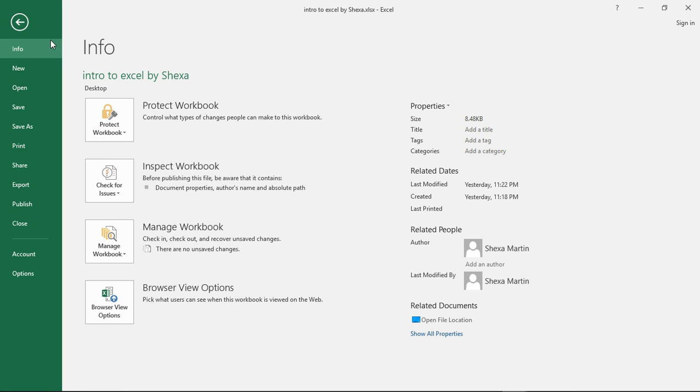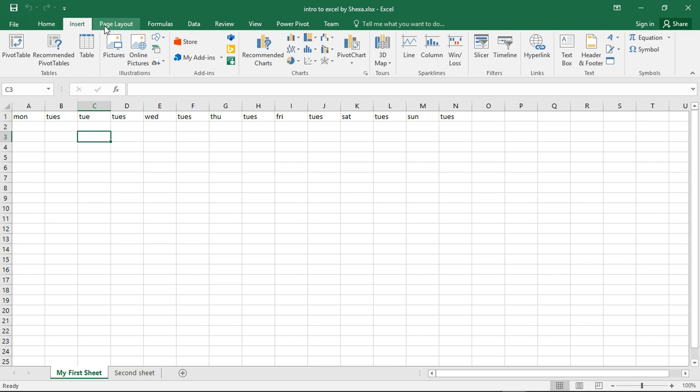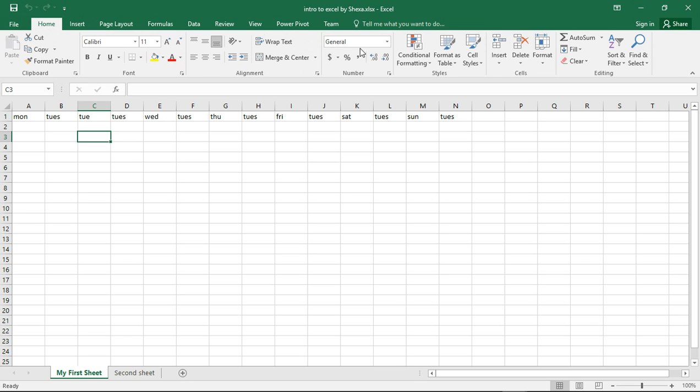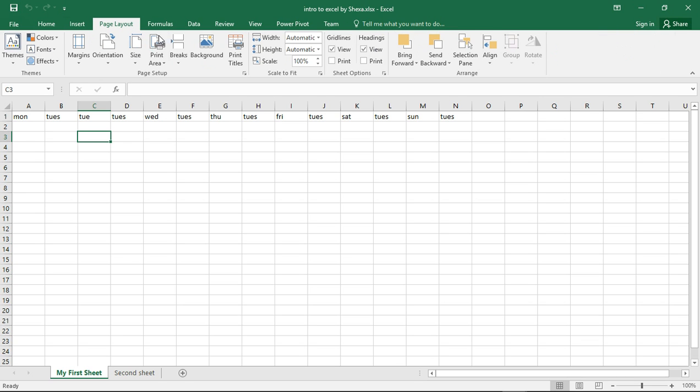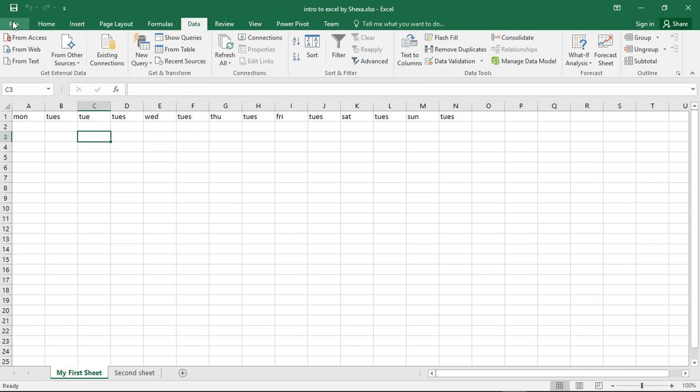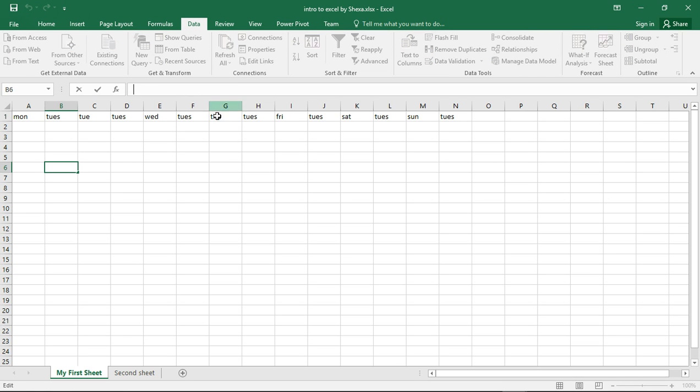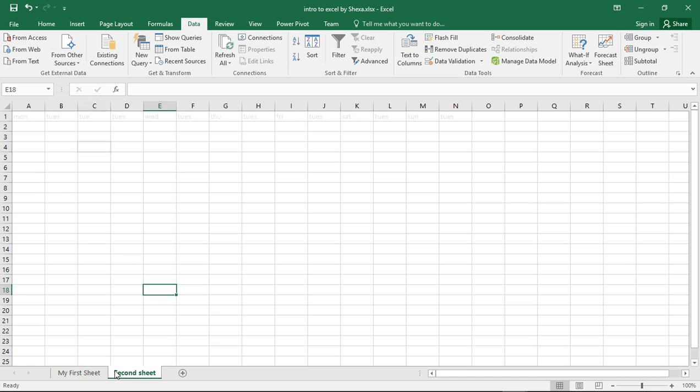Here are the tabs: Home tab, Insert tab. You see the commands and groups that appear when we open each tab are different. Here we have Tables, Illustrations, Add-ins and so forth. Page Layout has its groups, Formulas has its groups, Data and so forth. This is called the name box where the cell highlighted here - the name of that cell will appear in here. This is the formula bar where we put the formulas. These are the cells. When I click a cell, the name of that cell appears in the name box.